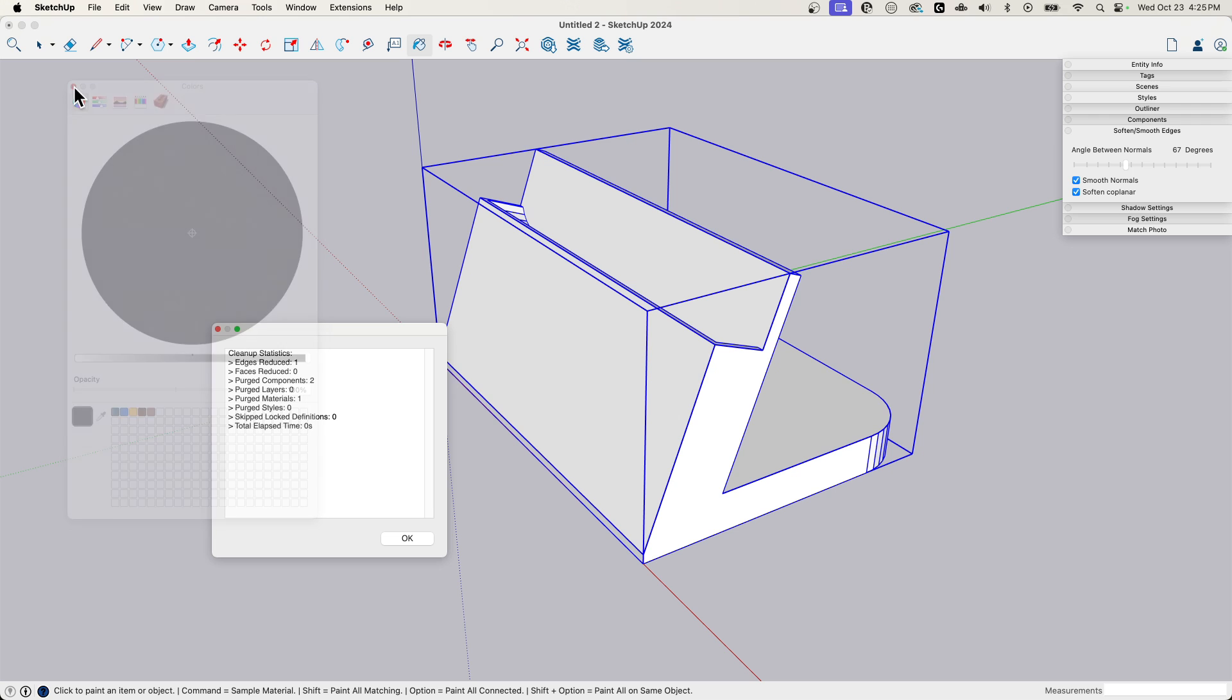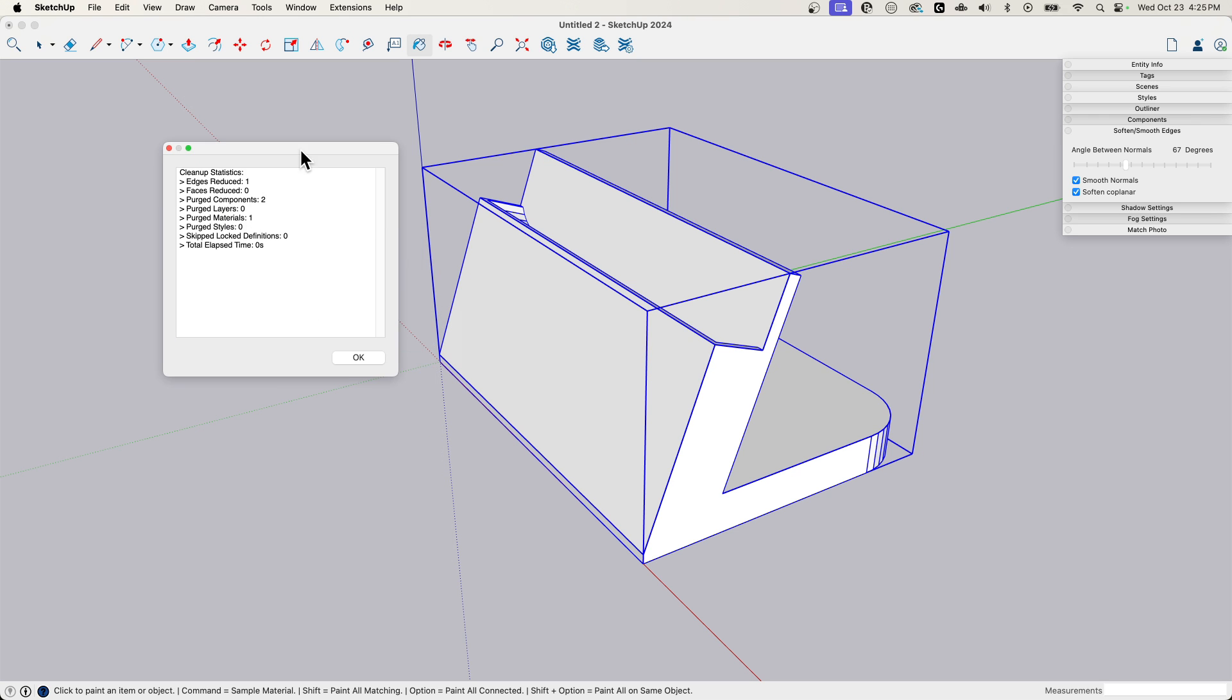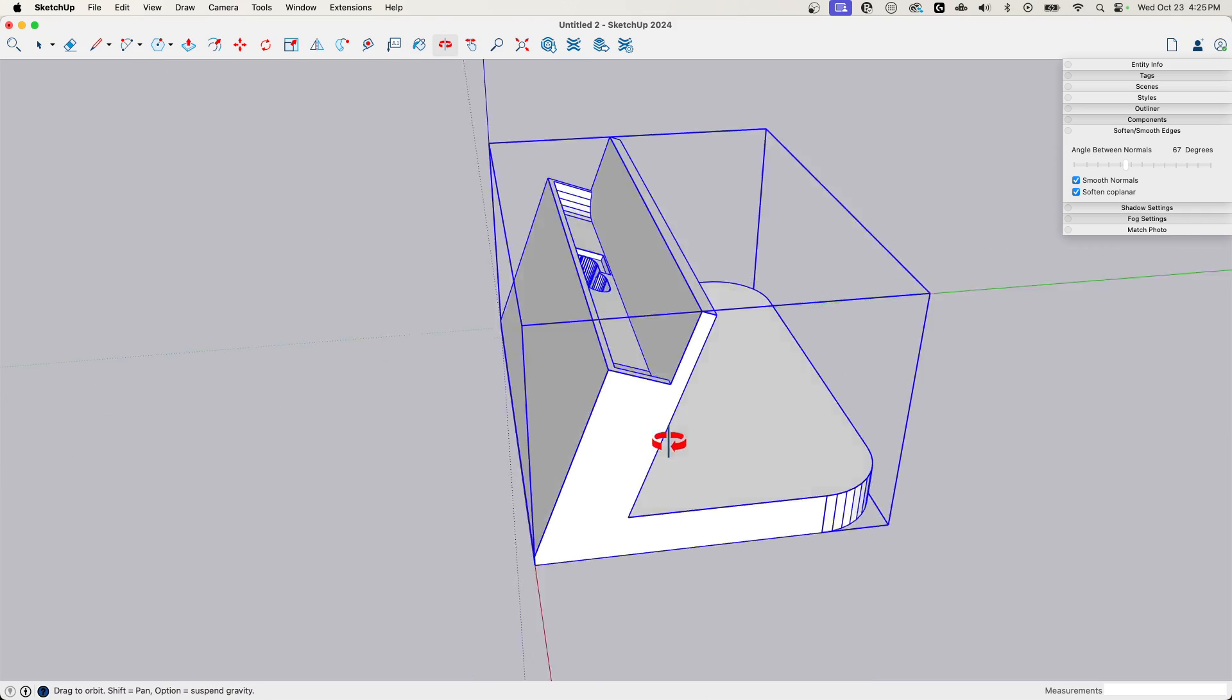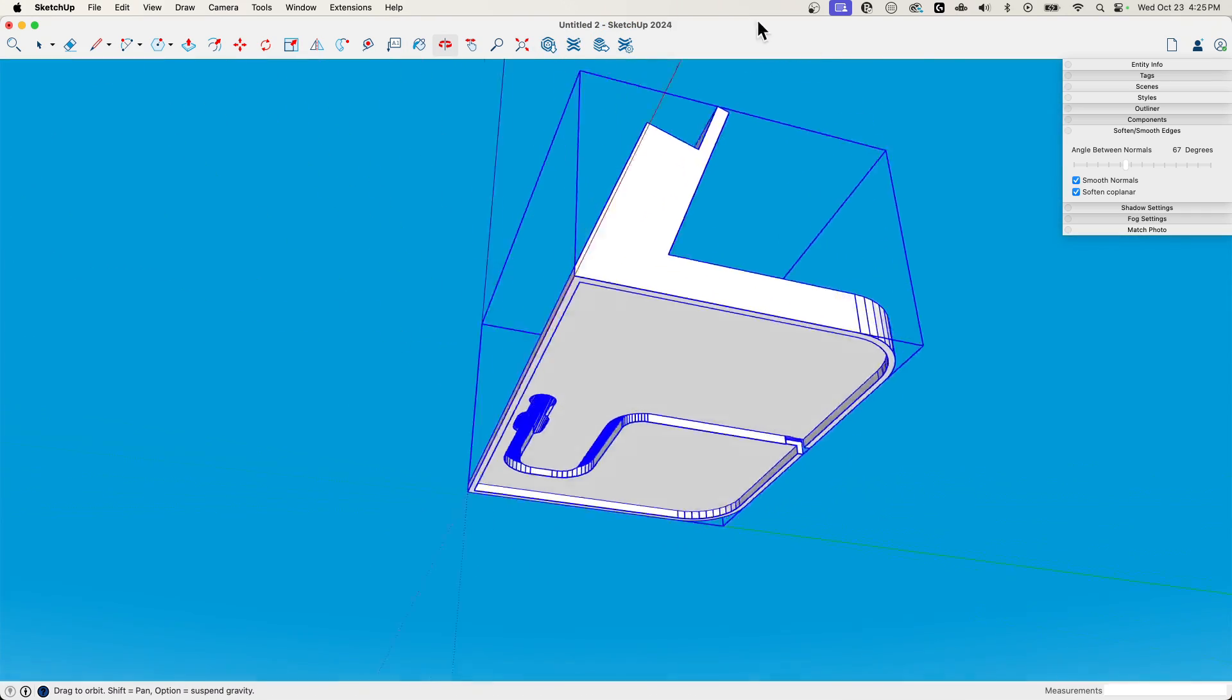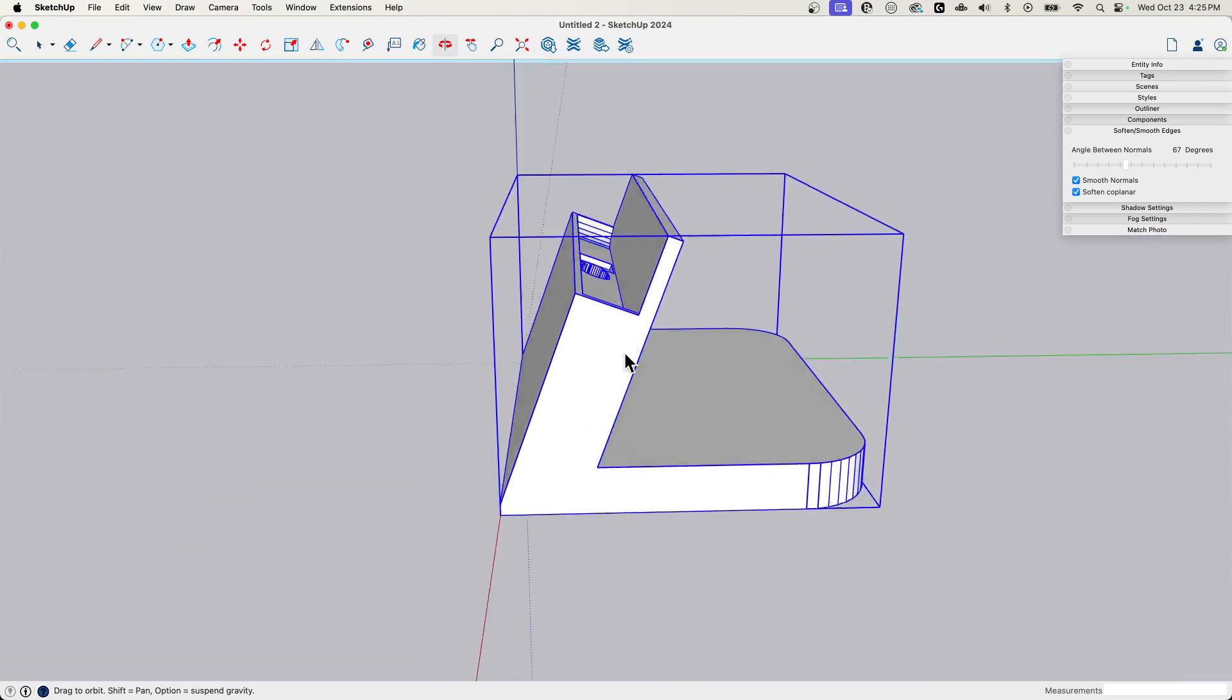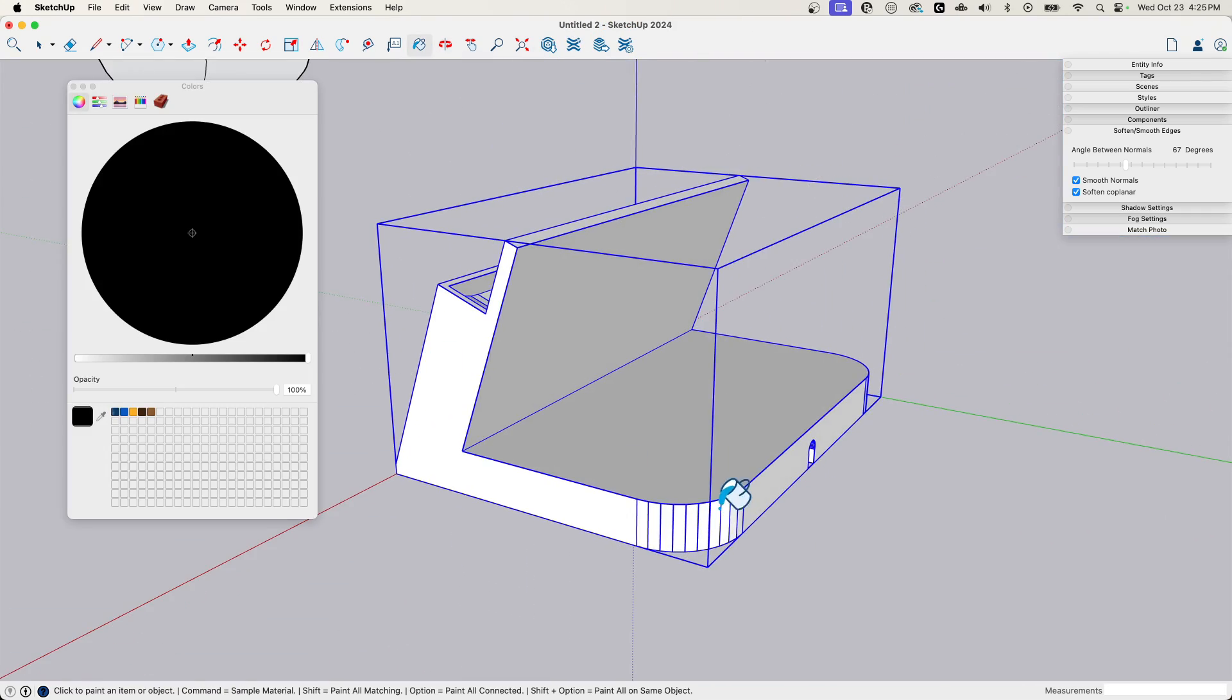And you can see right there, I don't know why that pops up. There we go. Edges reduced, purged, cleaned up. Okay, if I look at this. Yeah, that looks great. Got rid of a lot of stuff. It didn't soften and smooth anything.